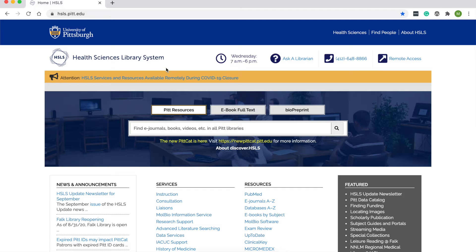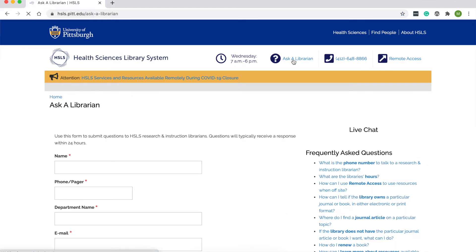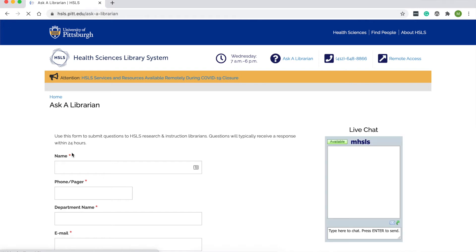If you want to contact a librarian, click the Ask a Librarian button. This has a couple ways to get in touch with us. You can submit the form — questions typically receive a response within 24 hours. You can also try the live chat, which goes to whatever liaison librarian is on the reference desk at that time. You may not get connected to the specific subject librarian right away, but you will talk to a genuine reference librarian who can either answer your question or refer you to someone who can work with you more in depth. If you call 648-8866, they'll connect you to the main desk.